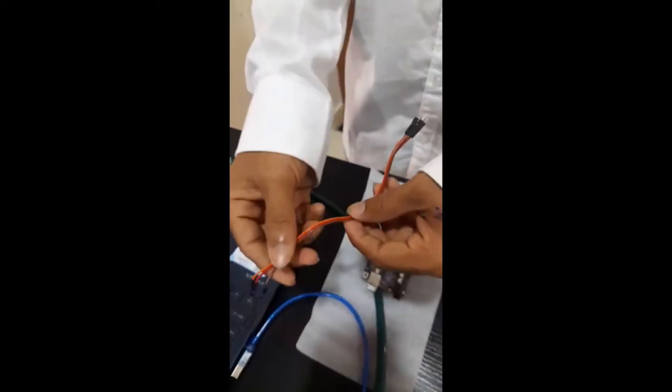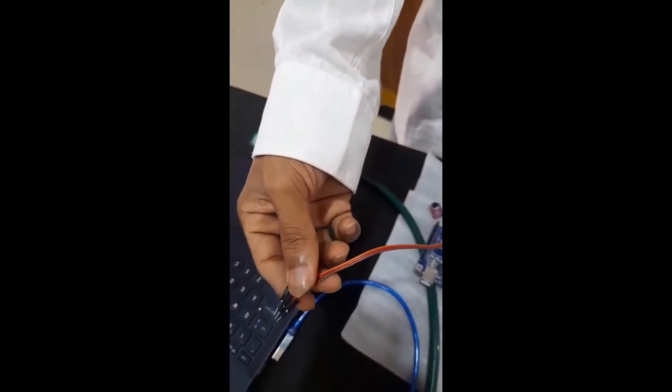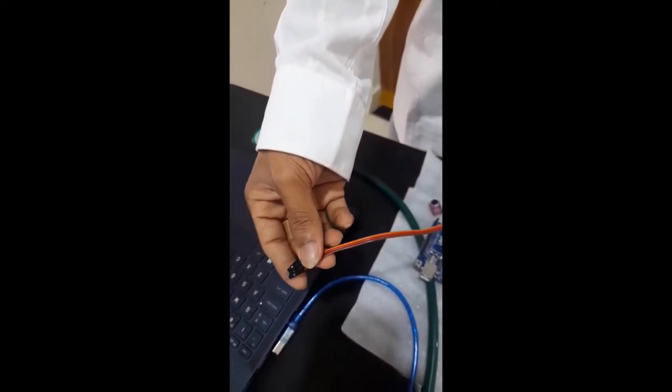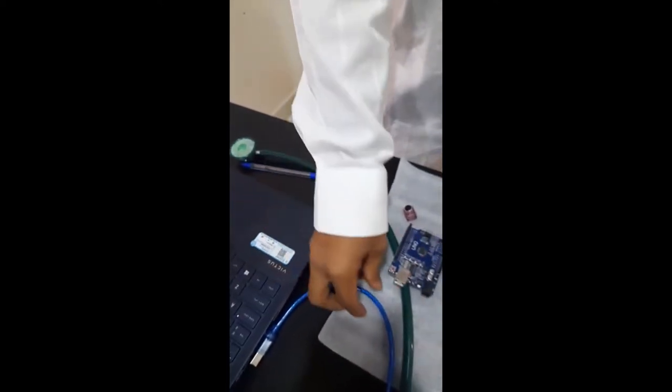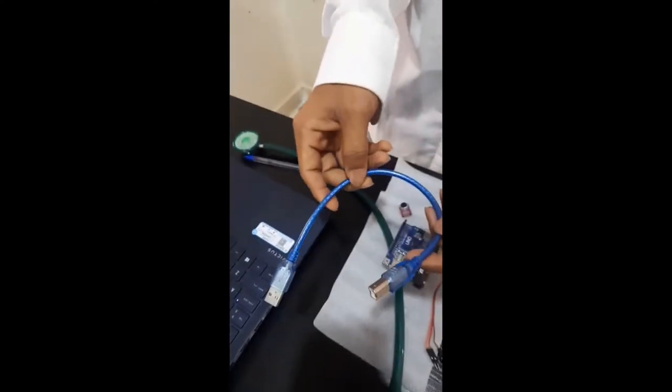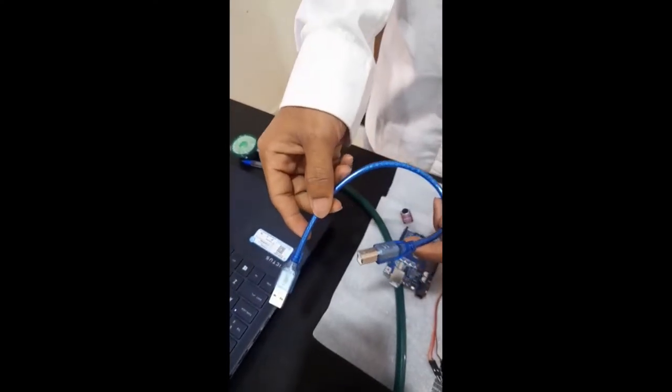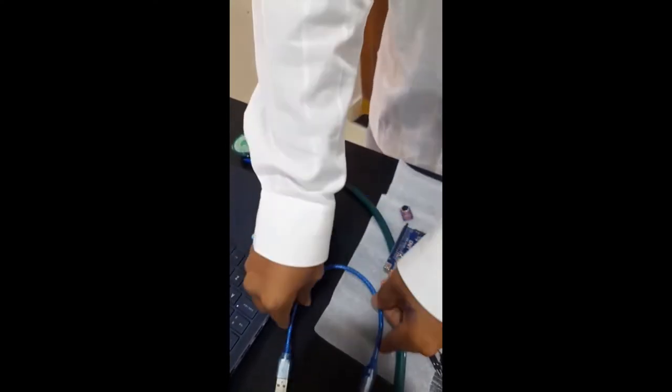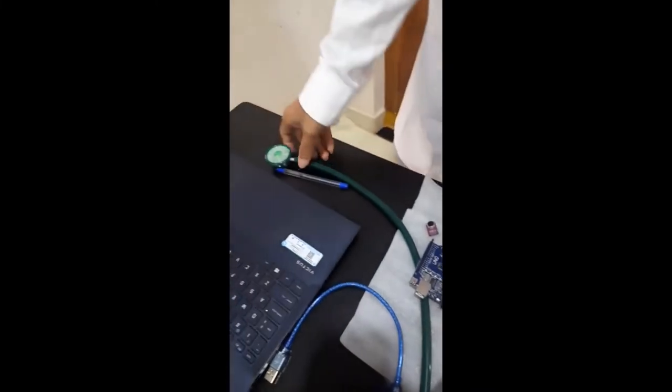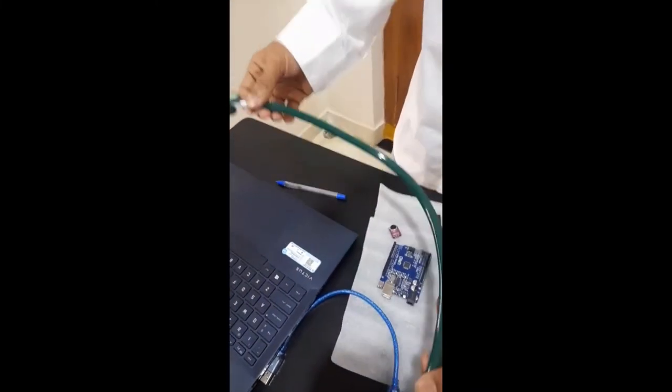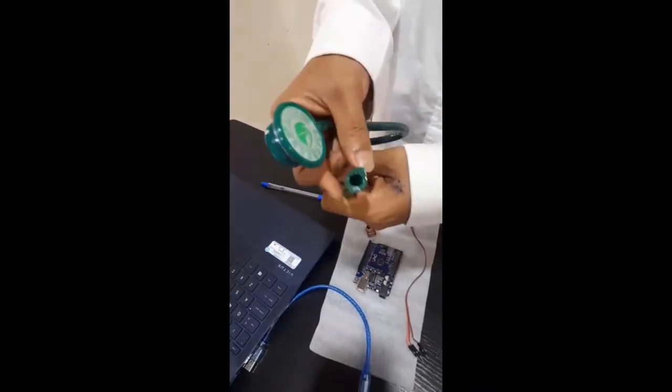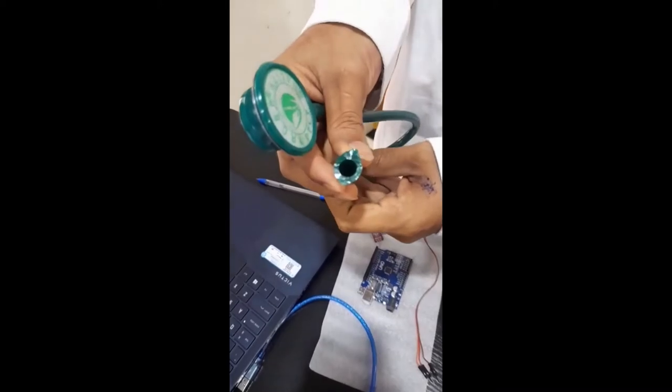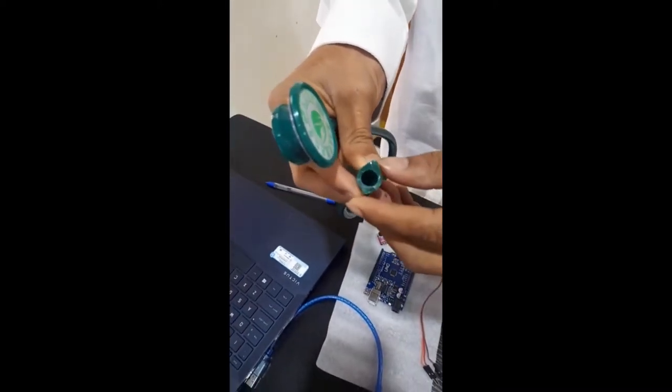These are jumper wires we have used to connect the microphone and the Arduino UNO. And this is a USB which connects the Arduino UNO to the laptop. And I have used the stethoscope and I have cut it from the bottom to fix the microphone in it.